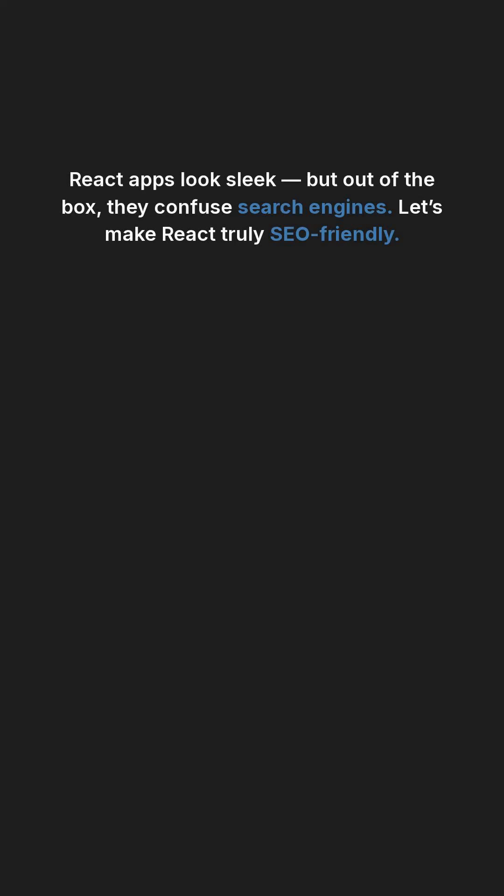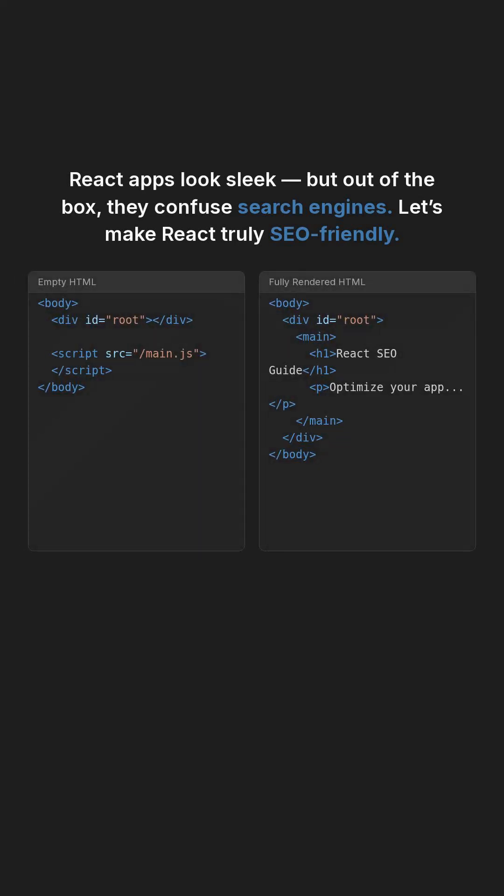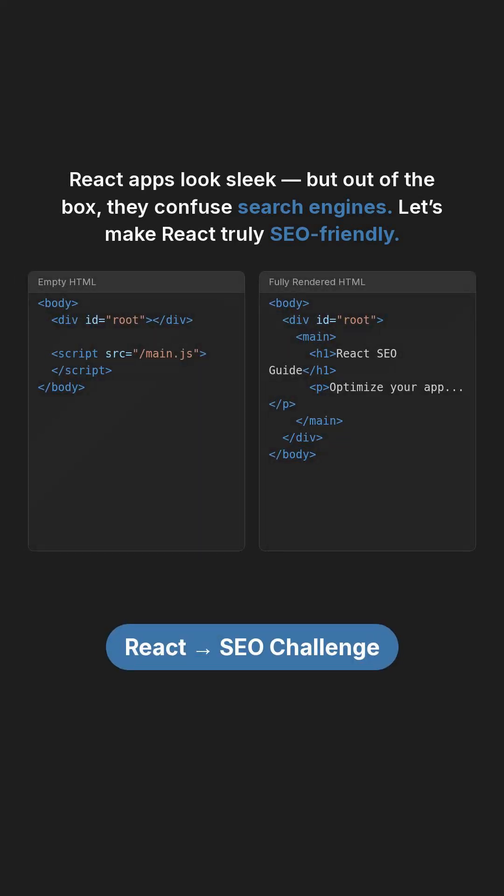React apps look sleek, but out of the box, they confuse search engines. In 90 seconds, let's make React truly SEO-friendly, with tactics real dev teams use.